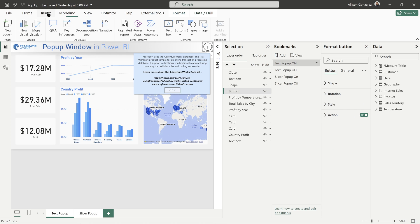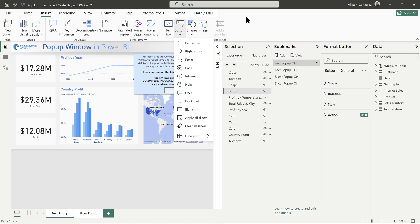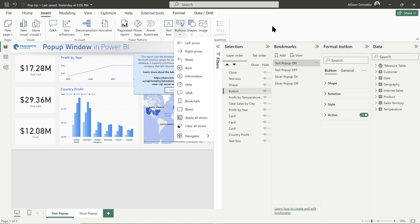So I chose the info button. You'll notice in your insert ribbon, you have a variety of predefined buttons. Definitely make use of these, save yourself some time. But if you feel that one of the predefined buttons isn't what you would like, it's not as descriptive, or maybe you just want something a little bit different, you're able to bring in your own images, your own buttons that you would like instead to do that. So for this one, I just use the information button.